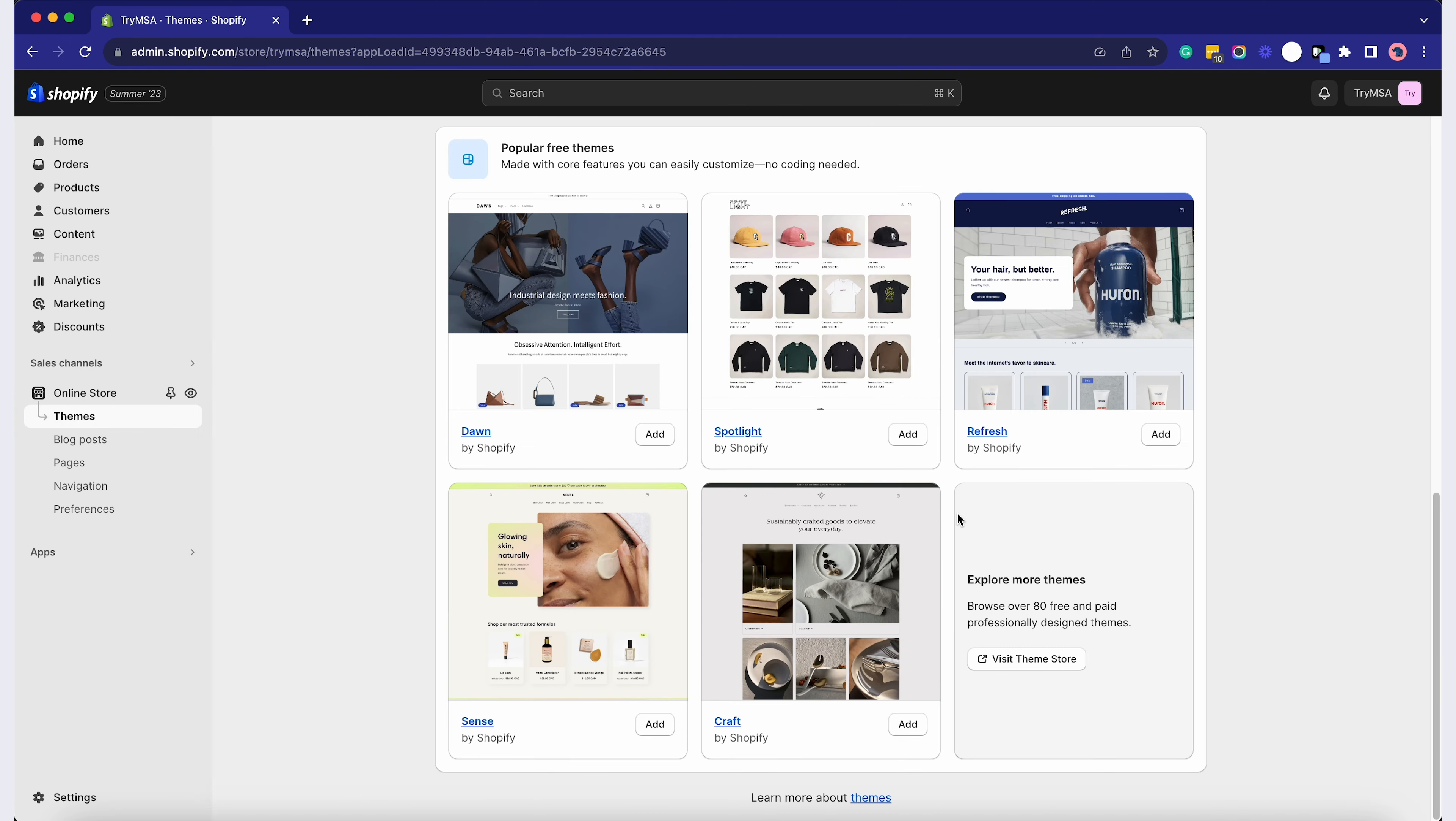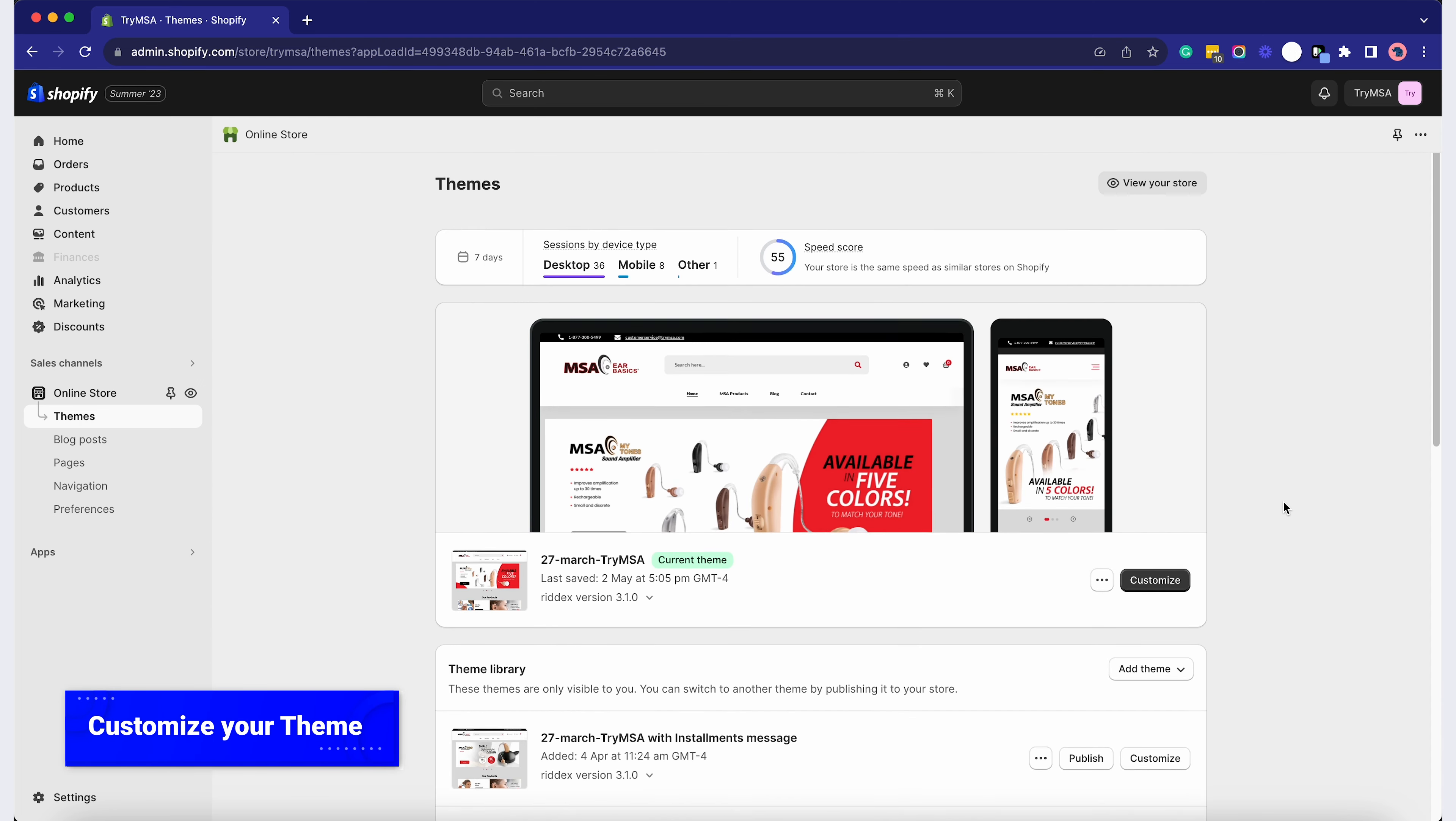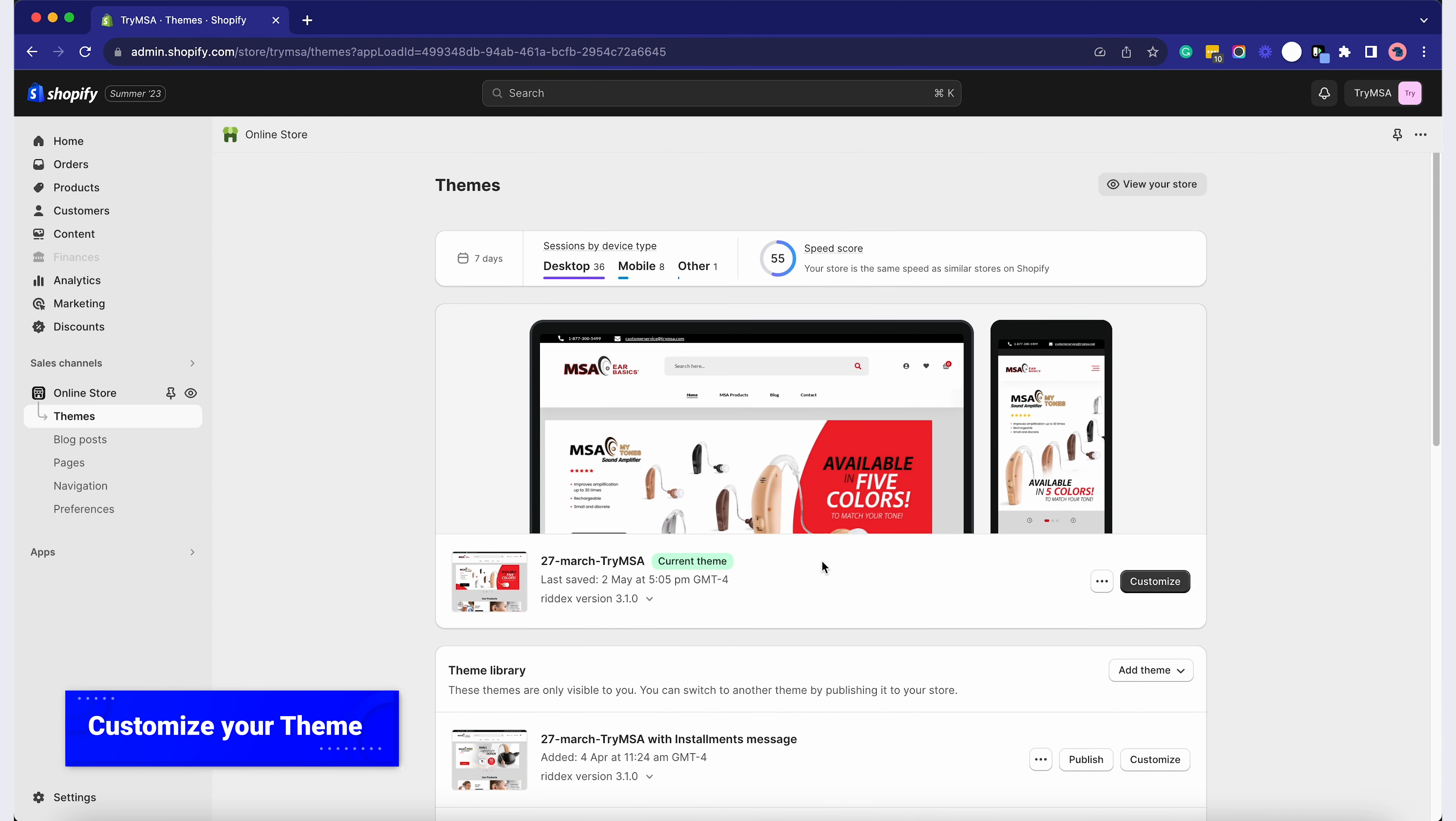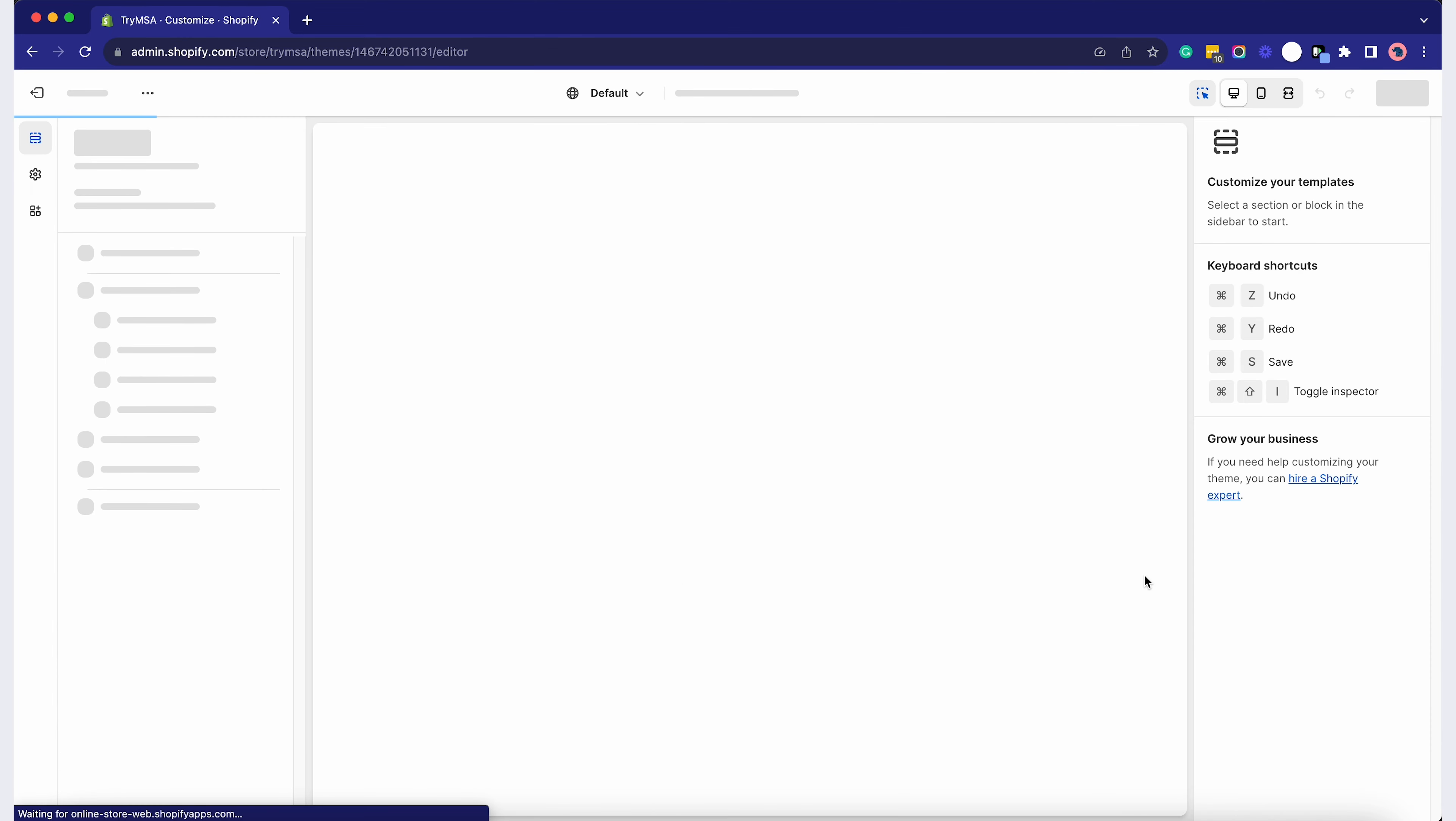Click on the Add button of the chosen theme. We already have one existing, so on my end I'll proceed with this. Once you've chosen a theme, click on the Customize button.